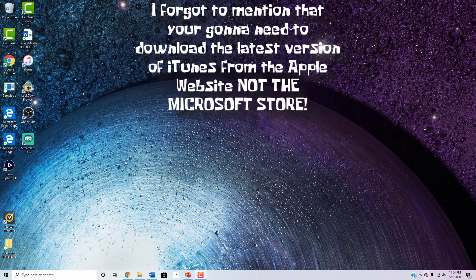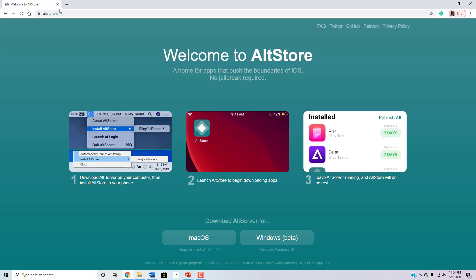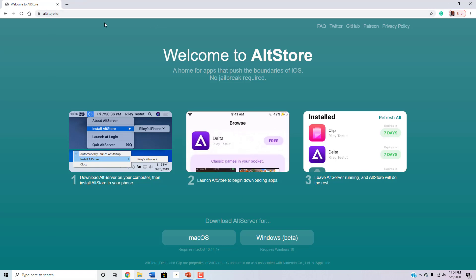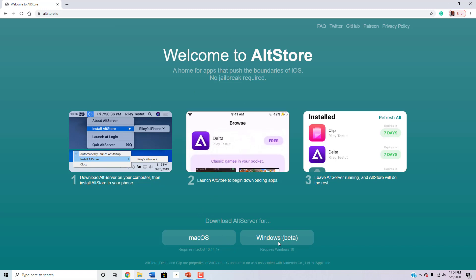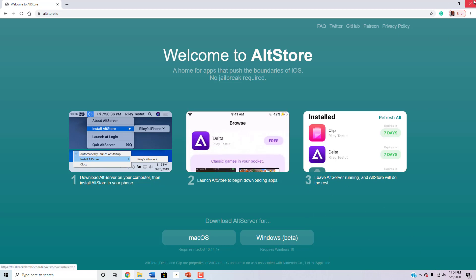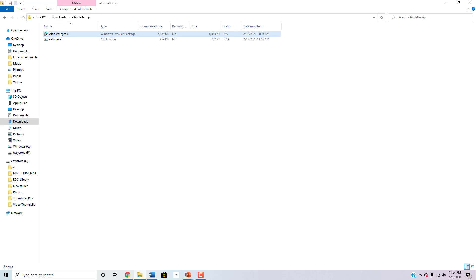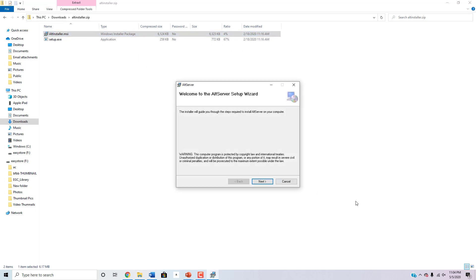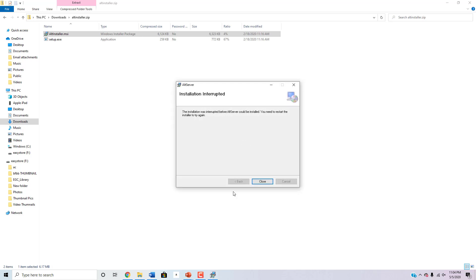Let's get started. The first thing you're going to have to do is go on Google Chrome or Microsoft Edge and go to a website called AltStore.io — I'll have a link in the description. Download AltServer for either Mac OS or Windows, whichever you have. Once you download it, go to your downloads, find the file, and run AltInstaller.msi. Press next and go through the entire setup instructions — nothing bad is going to happen to your computer. Once it's installed, restart your computer.